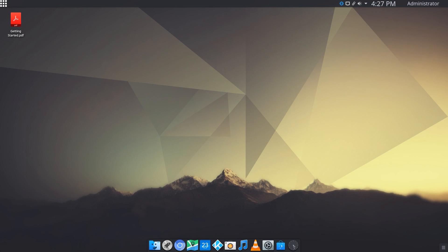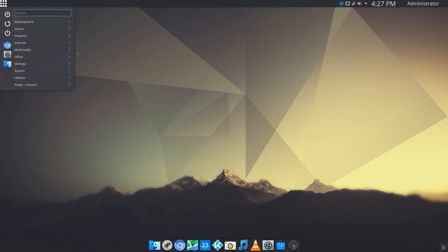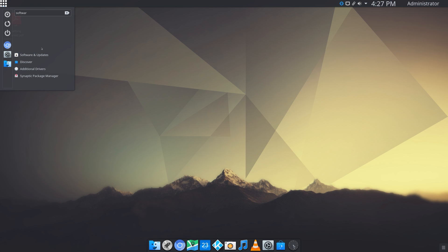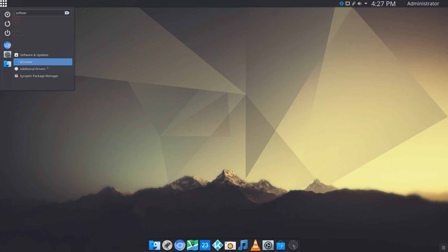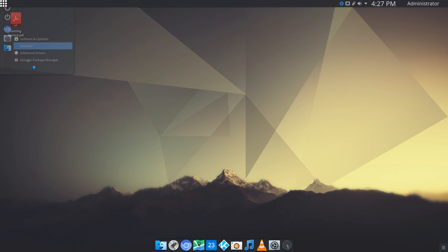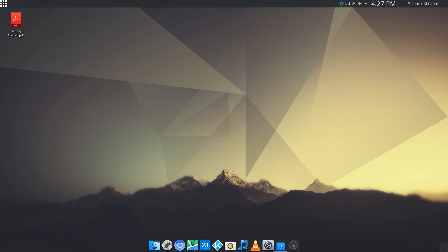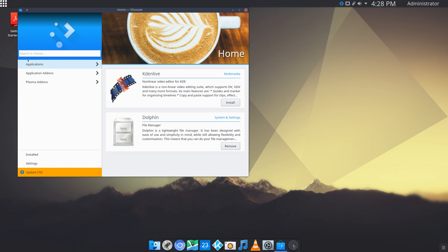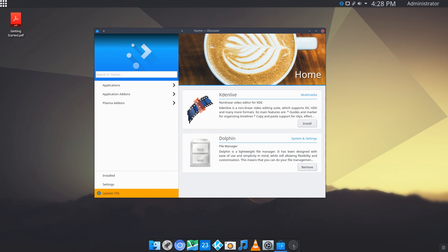Now I'm going to be looking at the package manager and I'm going to try to install an application. If we go over here and just look up software, you can see that we have a software center, software and updates, a discover section and a synaptic package manager. Let me just click on discover, see what this is about. This just looks like a basic KDE software center.